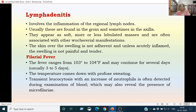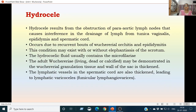Filarial fever is often high, ranging from 103 to 104 degrees Fahrenheit, continuing for 3 to 5 days, with the temperature coming down with profuse sweating, similar to malaria. There is transient leukocytosis in which neutrophils especially increase. Examination of blood may also reveal the presence of microfilariae.